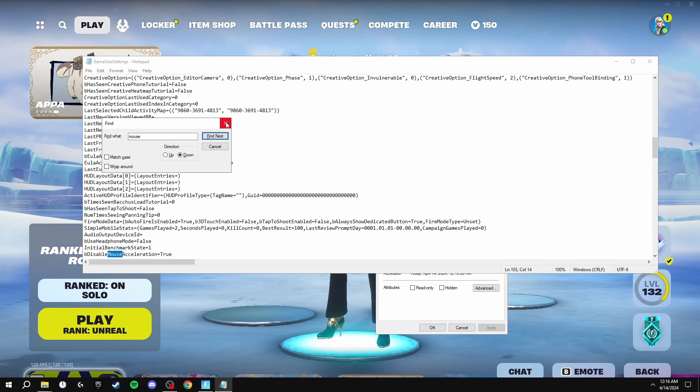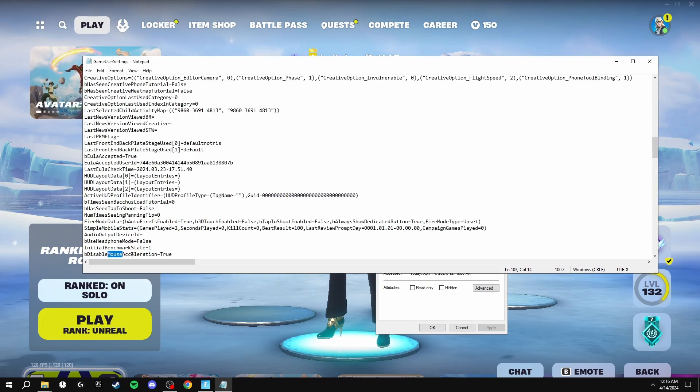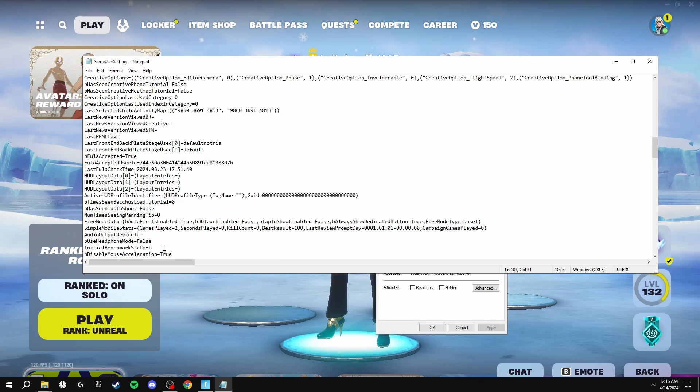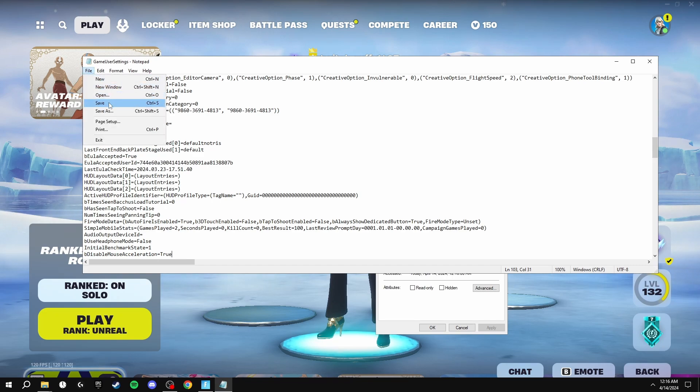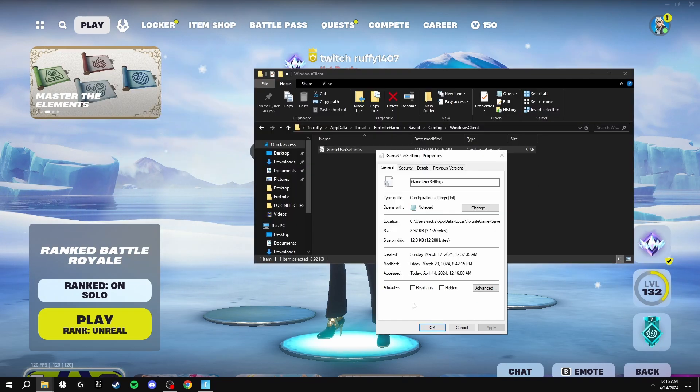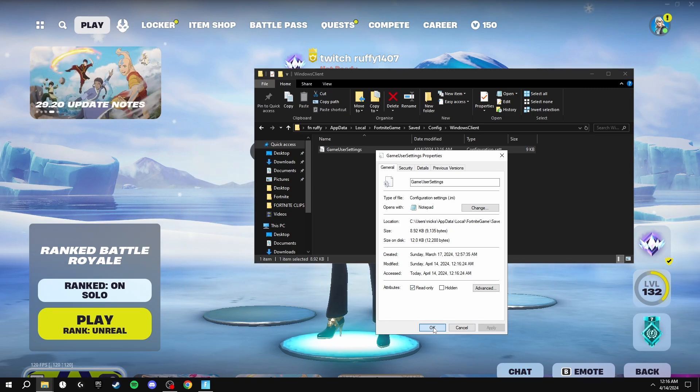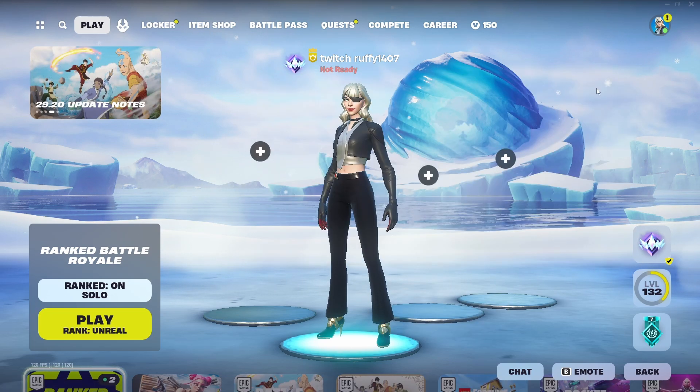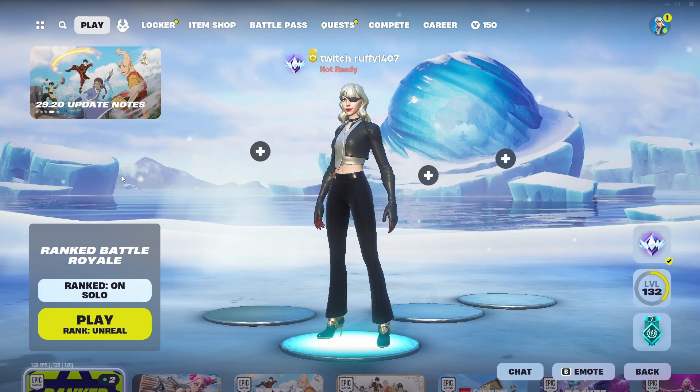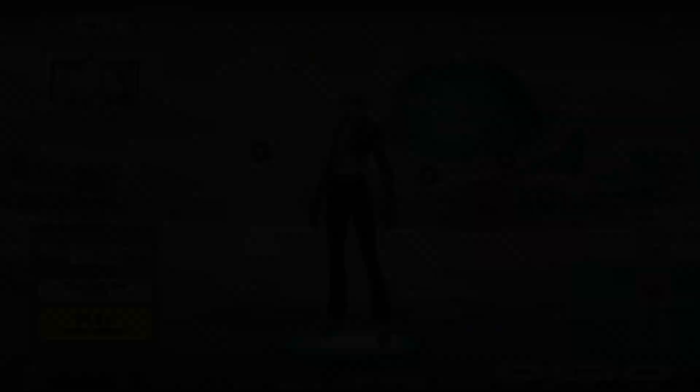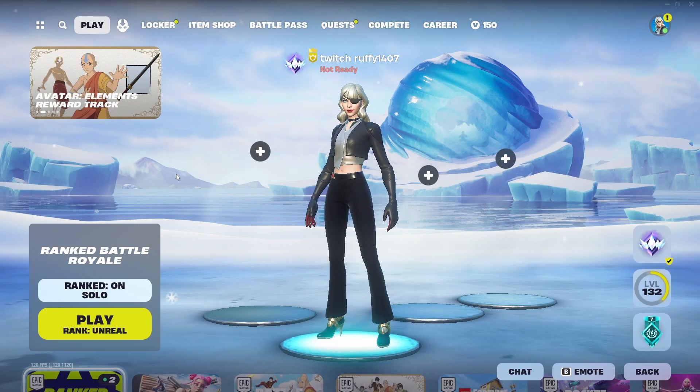Where it says disable mouse acceleration, you want to put true with a capital T. After you've done this, click file save, click X here, and then make sure that read only is ticked again. Click apply and OK and this will disable mouse acceleration in Fortnite.